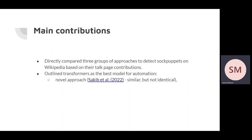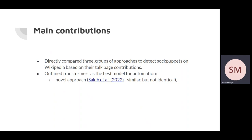To the best of our knowledge, transformers have not been used on their own for detecting sockpuppet accounts on Wikipedia. While Sikip's work used BERT transformer embeddings, they were combined with other features rather than used alone. And in this study, the final classification decision was still made by machine learning models rather than transformers, like in our study.